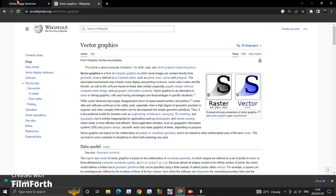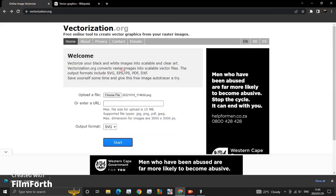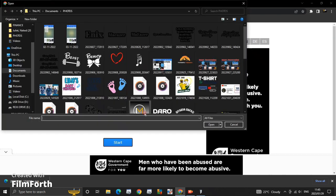It's called vectorization.org. This is a very simple way of creating a vector. How? Let me show you. You choose a file that you want to vectorize. I'll choose this picture.